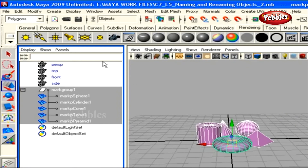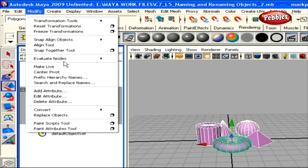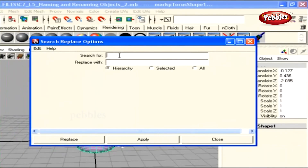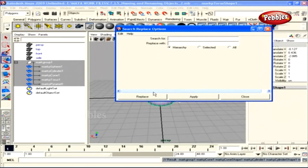Also, if you go to Modify menu and click Search and Replace Names, you get a window where you can type in an object's name and the replacement name, then click Replace. I would ask you to experiment with these options. With that, we've come to the end of this lesson. In the next tutorial, we'll learn about another important part of hierarchies — the hypergraph hierarchy and connections.